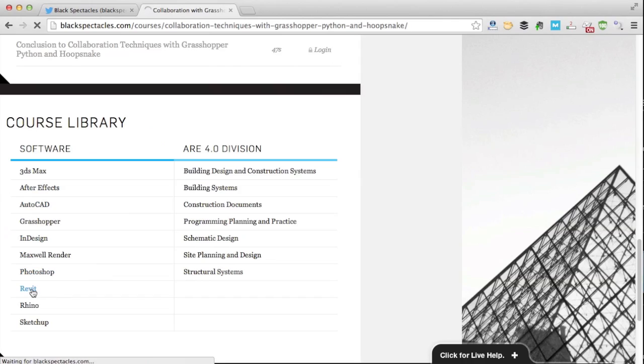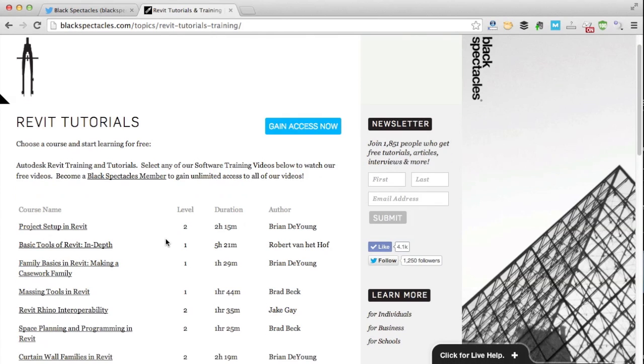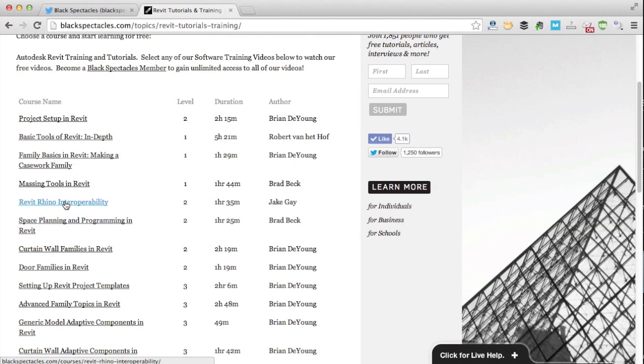You just log in and go to the course library, click a topic, choose a course, and start watching.